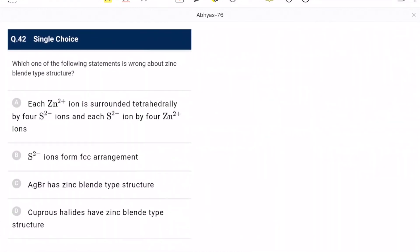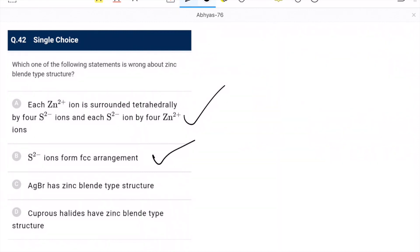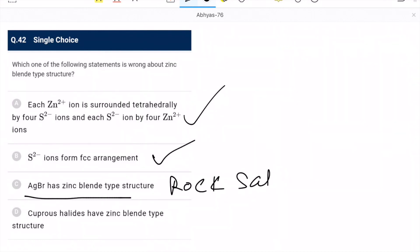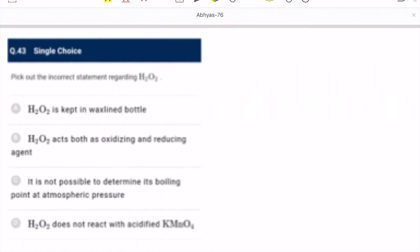Question 42: wrong statement about zinc blende type structure. The statement that AgBr has a zinc blende type structure is wrong — AgBr actually has a rock salt structure. C is the correct (wrong statement) option.